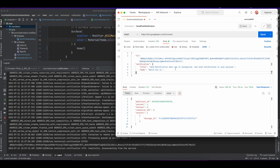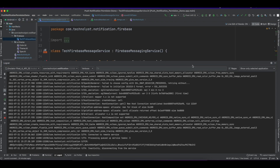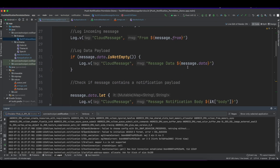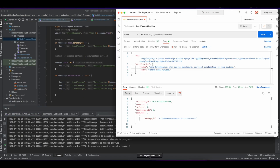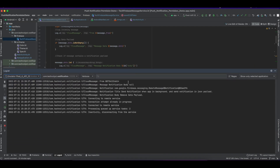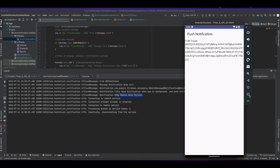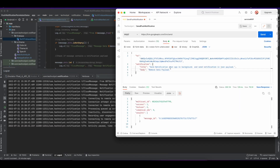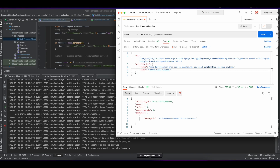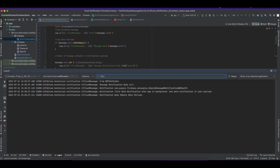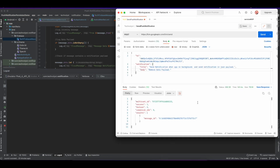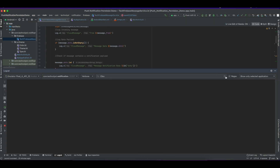It will not call onMessageReceived. Now I am removing the data part and sending only the notification payload. In this case, onMessageReceived will not be called because the push is handled by the system itself. You can see it is not showing on the lockscreen.